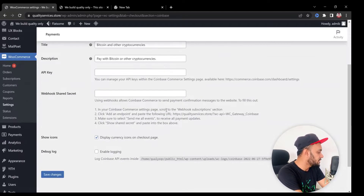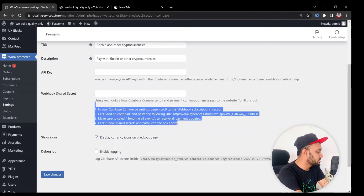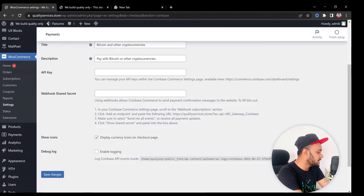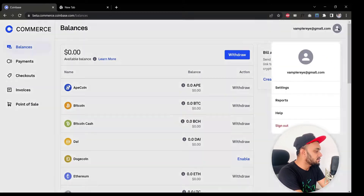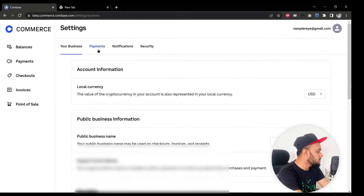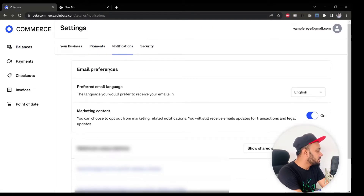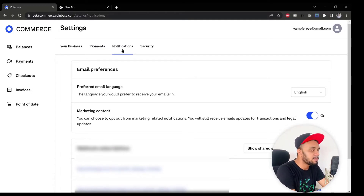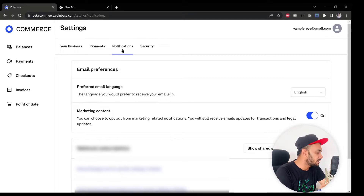Once you click Manage, a few options appear. The first step mentions going to your Coinbase Commerce settings page and scrolling down to the Webhook Subscription section. Go to your Coinbase Commerce page, click Settings, then click Notifications — not the Payment option. That's where the webhook option is located.